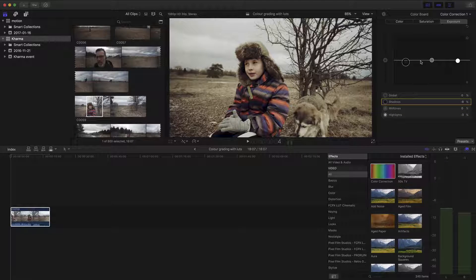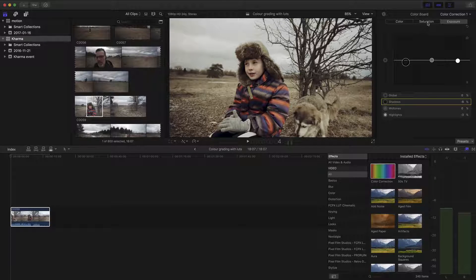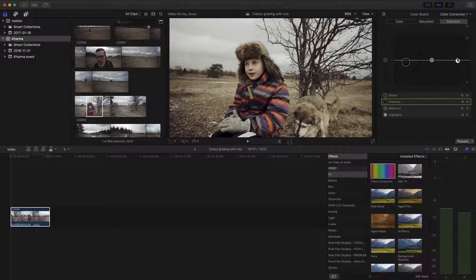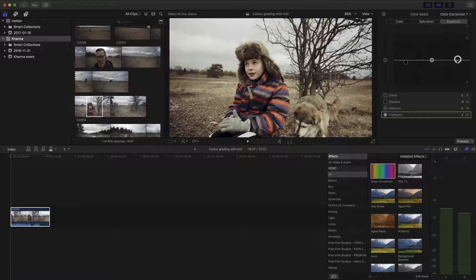Actually, I think I'll bring the highlights up a little bit. I still can do that. Yeah. And go over to my saturation tab.